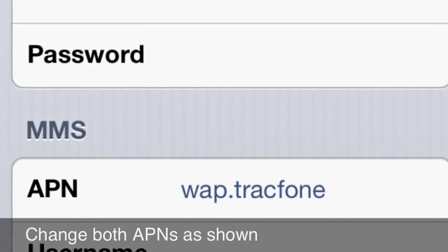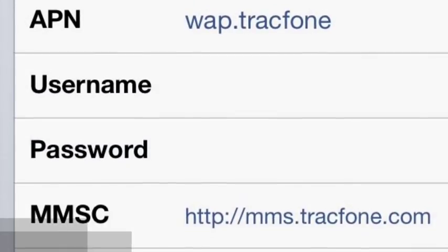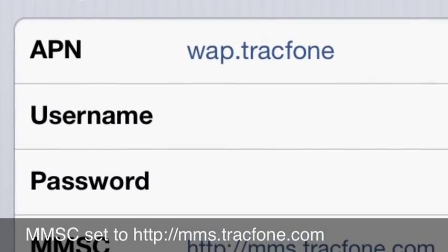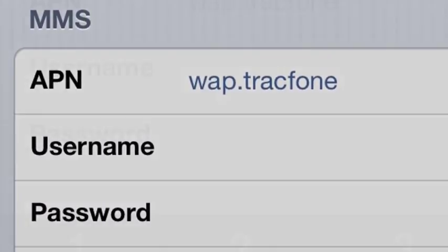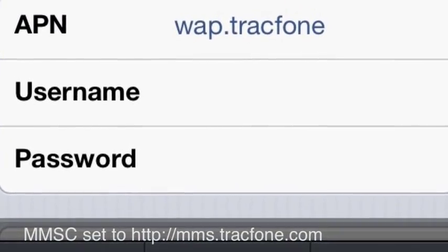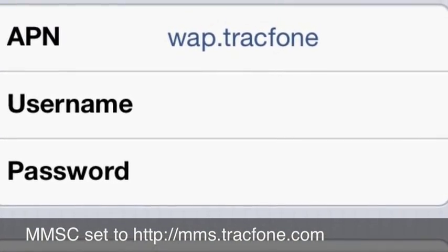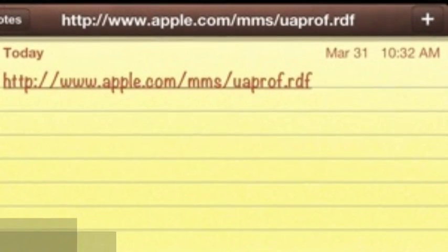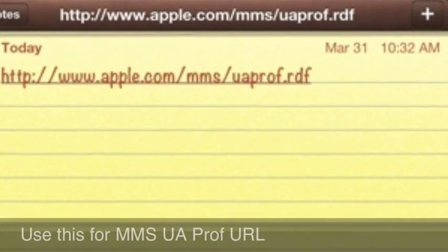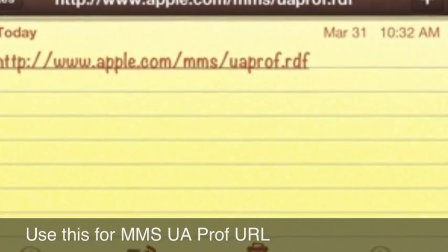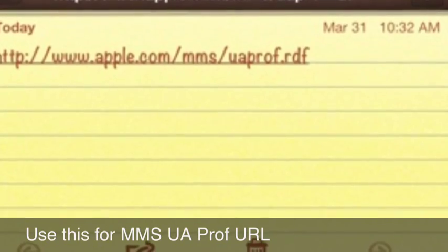If you follow along, you'll see that this is not at all difficult. First, change the APN as shown to WAP.TrackPhone, and you're going to do the same for the MMS settings. There's one additional line that you're going to need to add, and we'll include that in the description for the video.